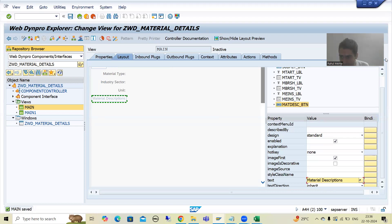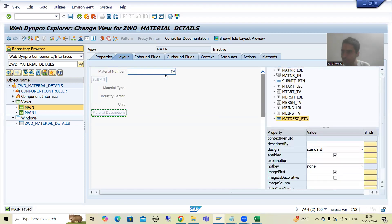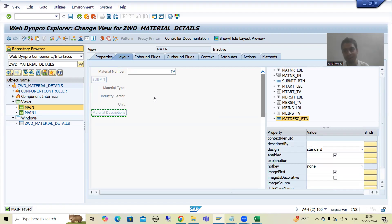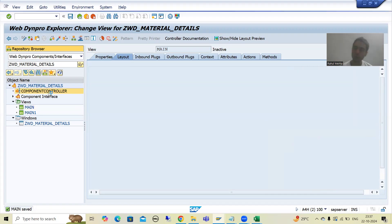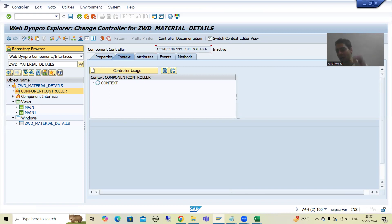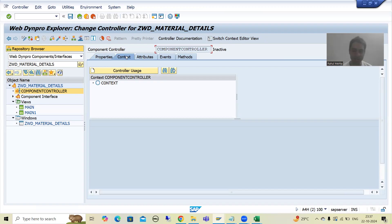But these things — if we talk about this input field and these three text views, they are your values. It means we need to bind them with the fields. So we will simply go to the component controller. We will create a context, and in the context we will create the various attributes or fields. Whatever you do in the component controller is visible to all parts of that particular Web Dynpro component. So now we are in the context because our data resides in the context.